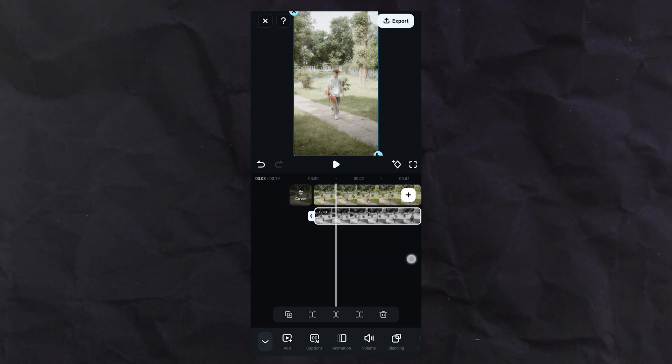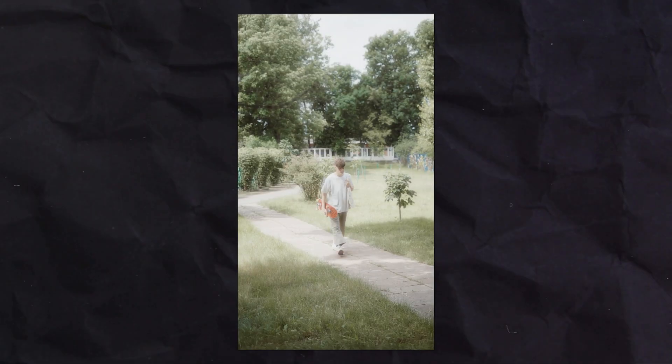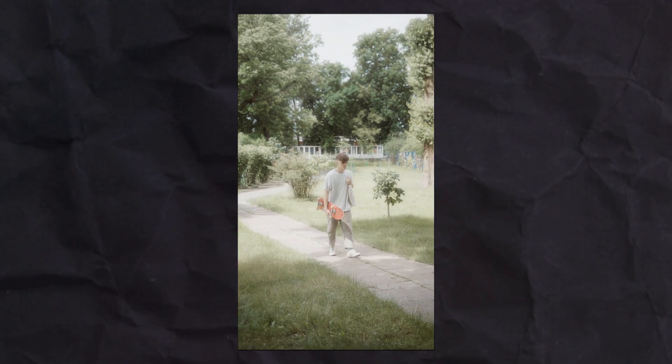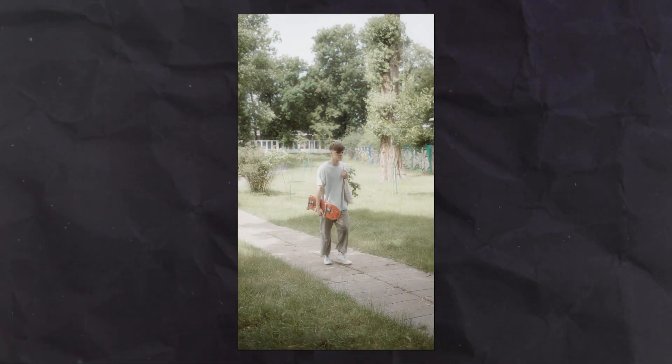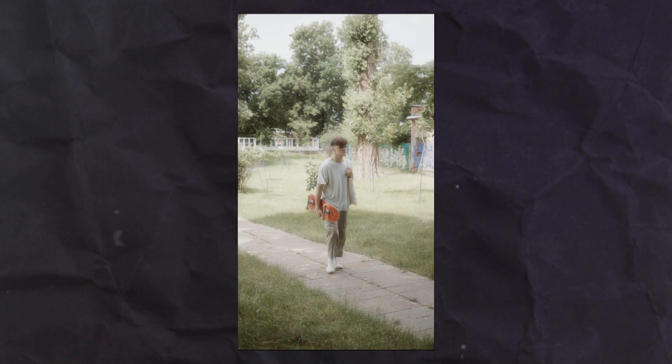Now preview it. You can use this type effect in your horror videos, travel videos, and any other projects.